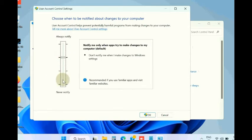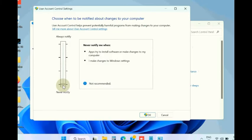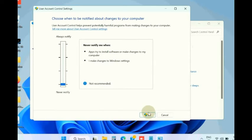Simply drag the slider from 'Always notify' to 'Never,' then click on Yes.